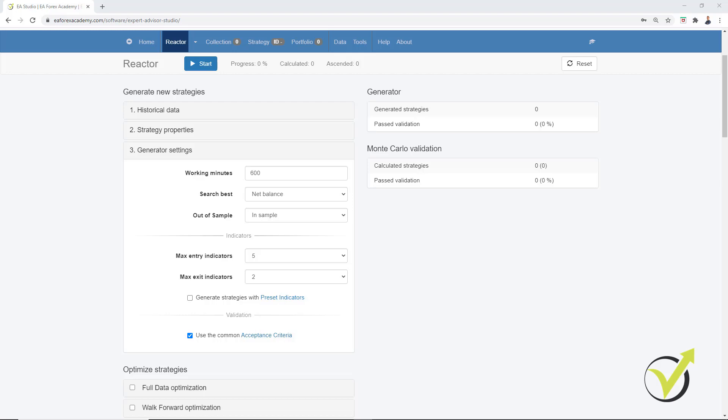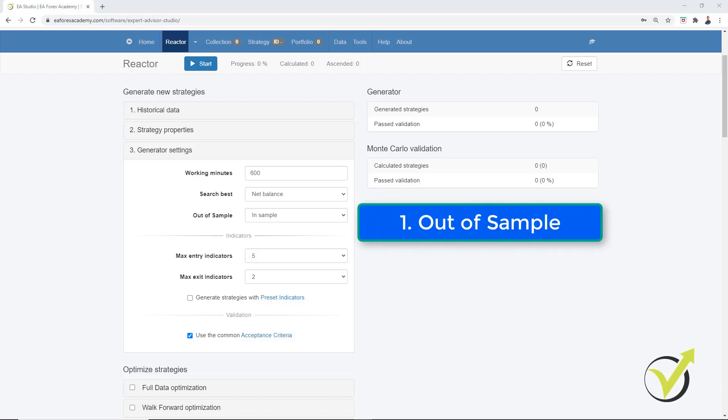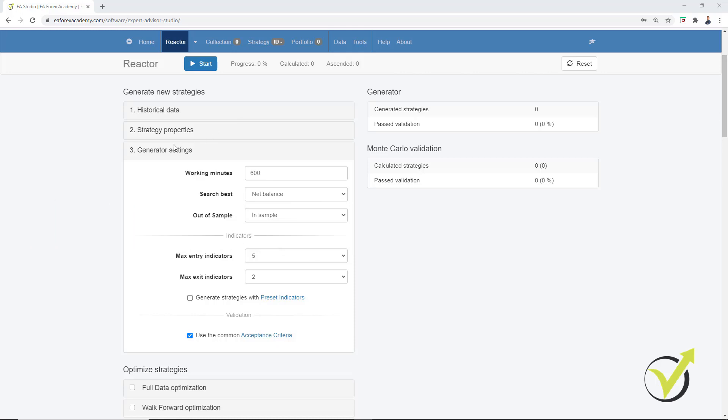So the first method I will show you is called Out of Sample and this is available in EA Studio. If you click on the Generator settings, there is Out of Sample. The Out of Sample is a really great method because it allows us to test the Expert Advisors while we are generating them.